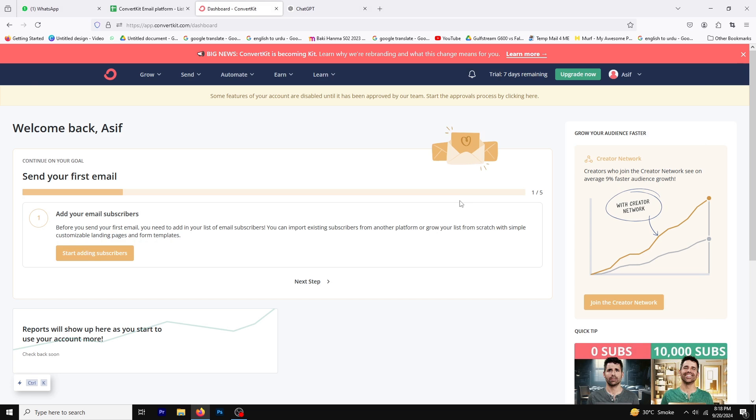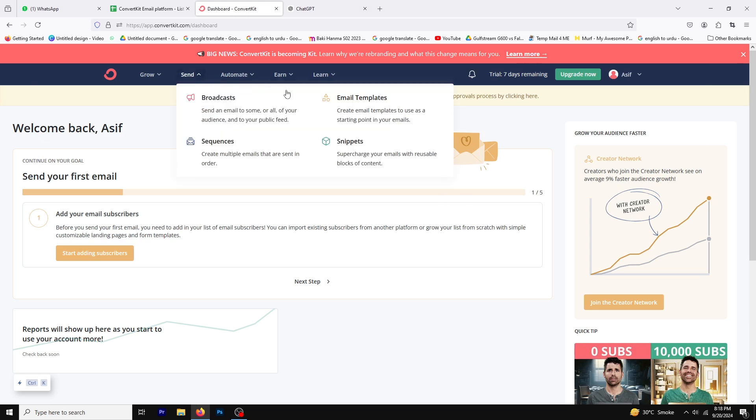To get started, first click on the send button in your ConvertKit dashboard. This will take you to the email options.